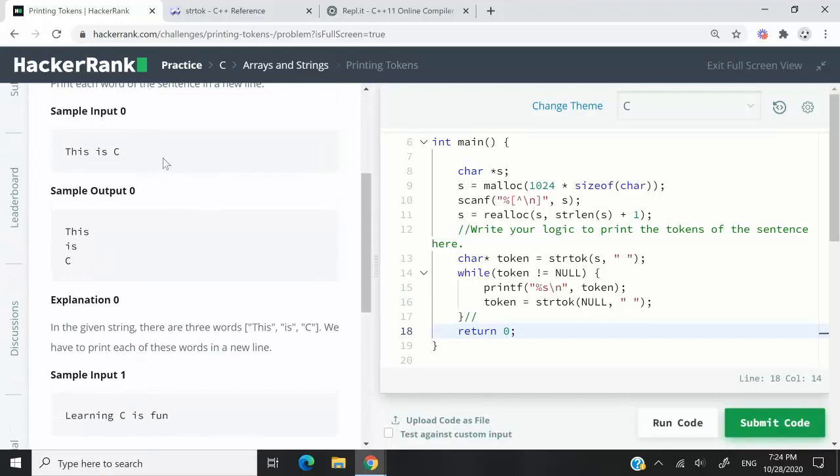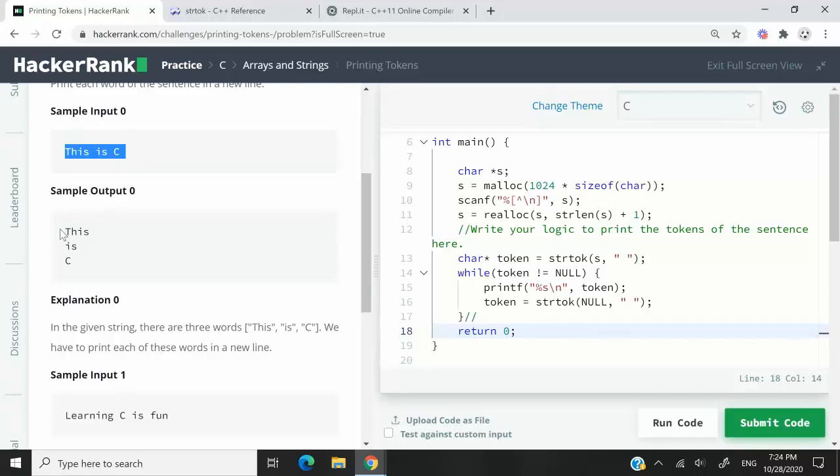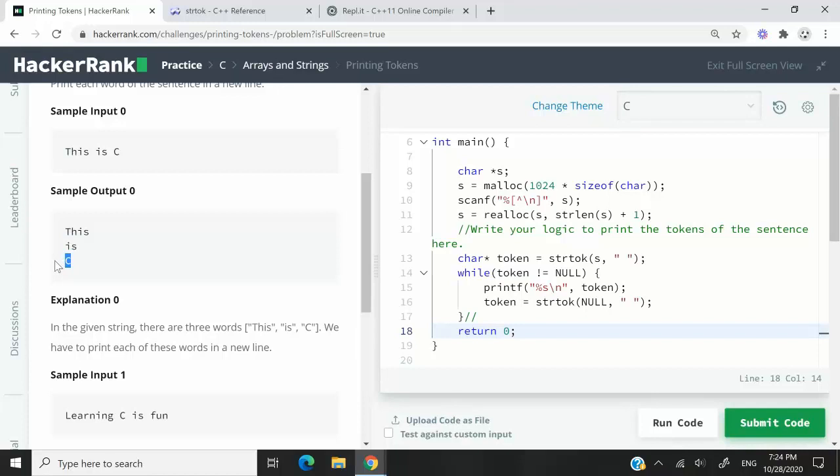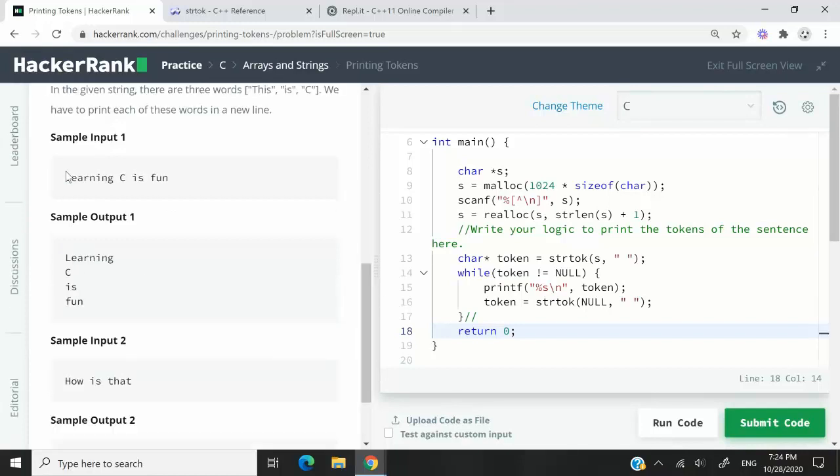An example is what you see here. This is C. We need to grab that sentence, split it into words, and print it like this. So this on its own line, is on its own line, and then C also on its own line.